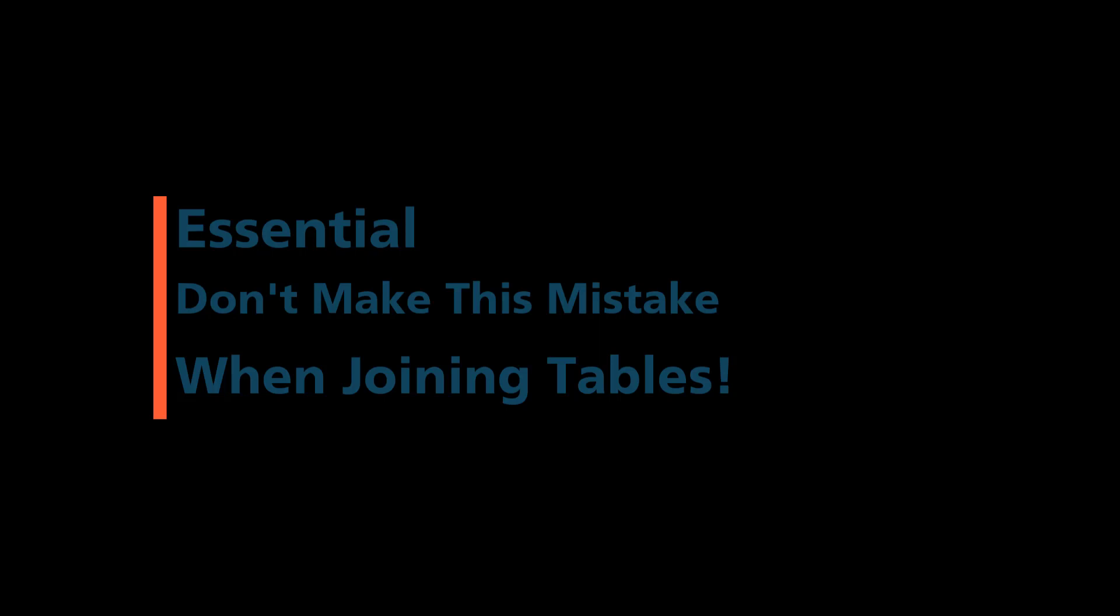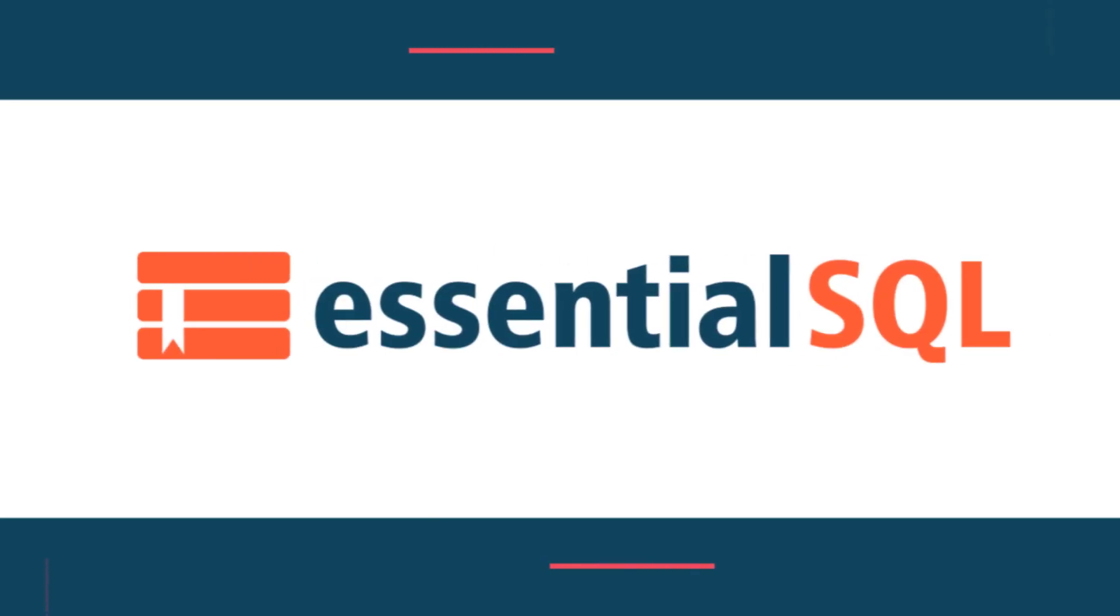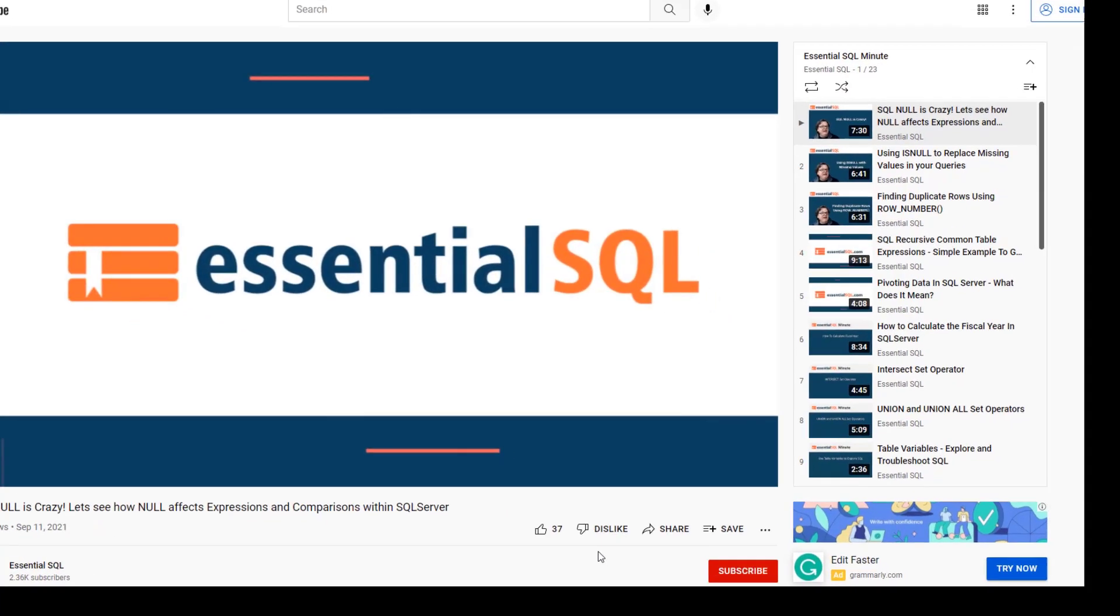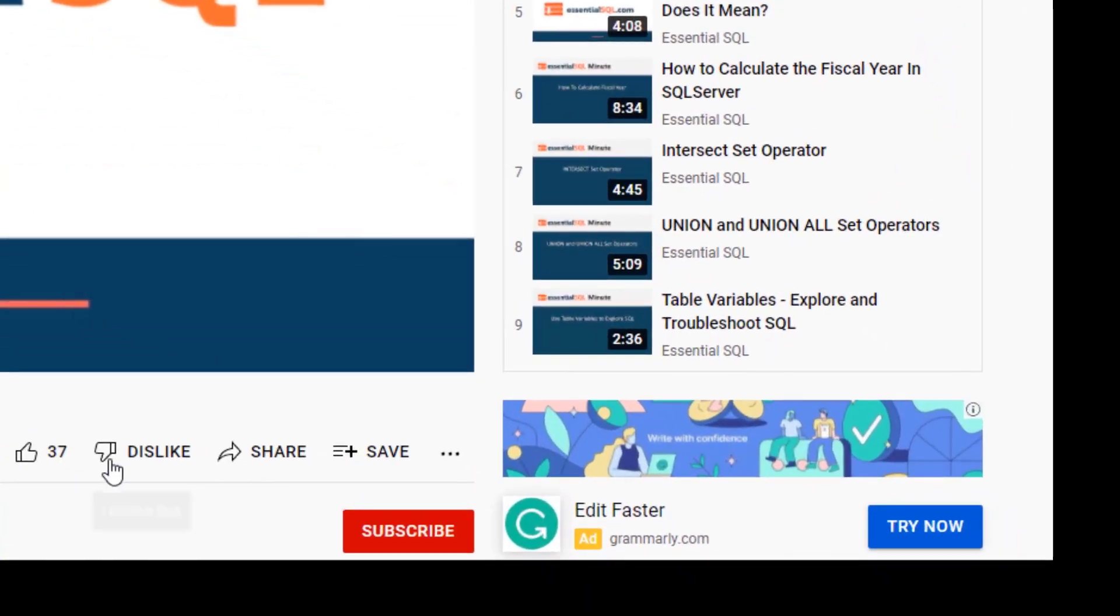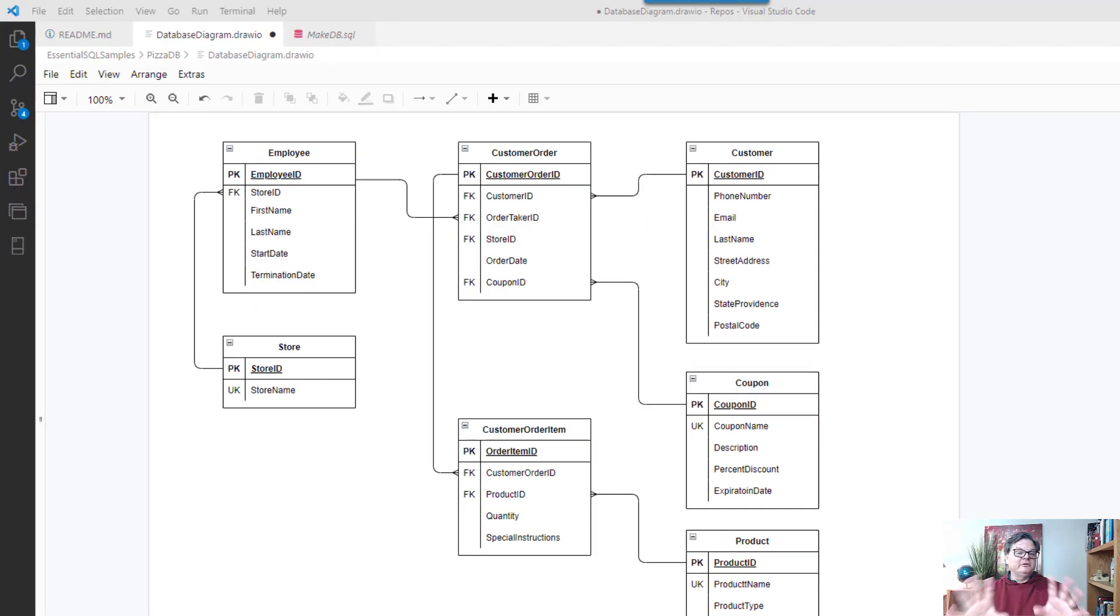Hey this is Chris from Essential SQL and you're going to want to watch this video if you want to avoid this common query mistake. Hey if you like our videos don't forget to like, subscribe and share.